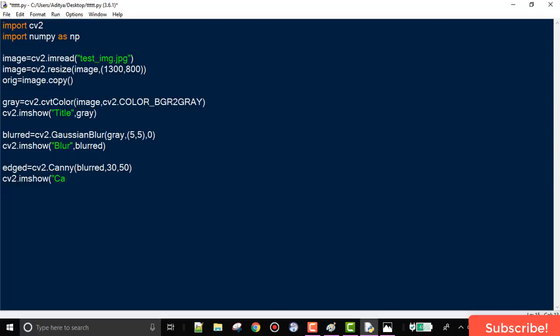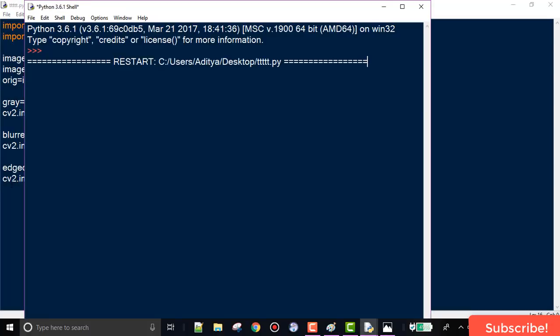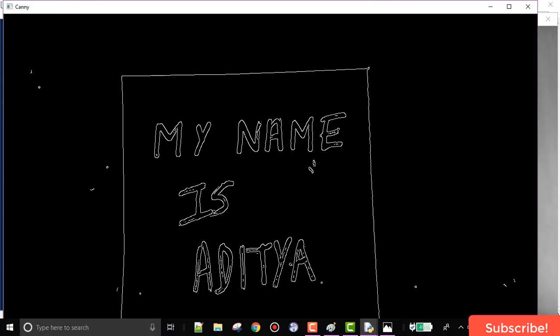Let's display the Canny edge result using imshow. This is our Canny edge detection output — you can see it has detected all the edges accurately, but it has also detected a lot of noise. These noisy parts need to be removed.